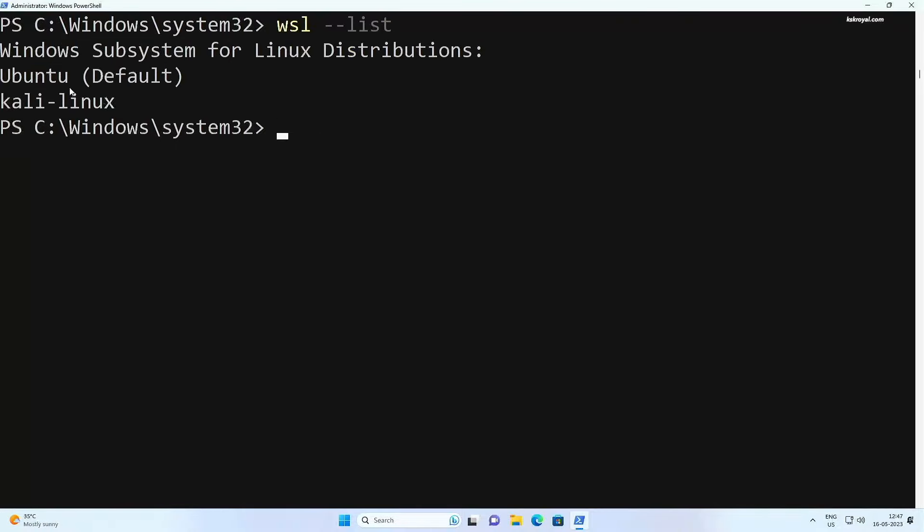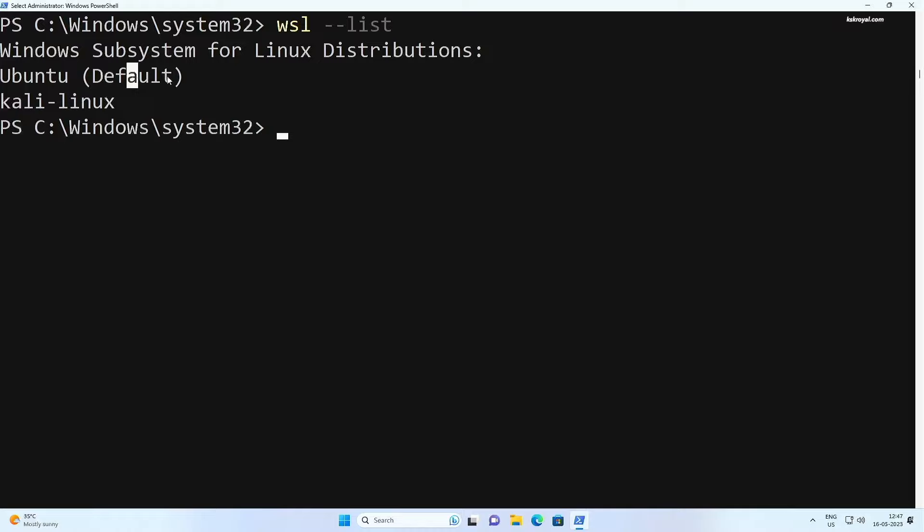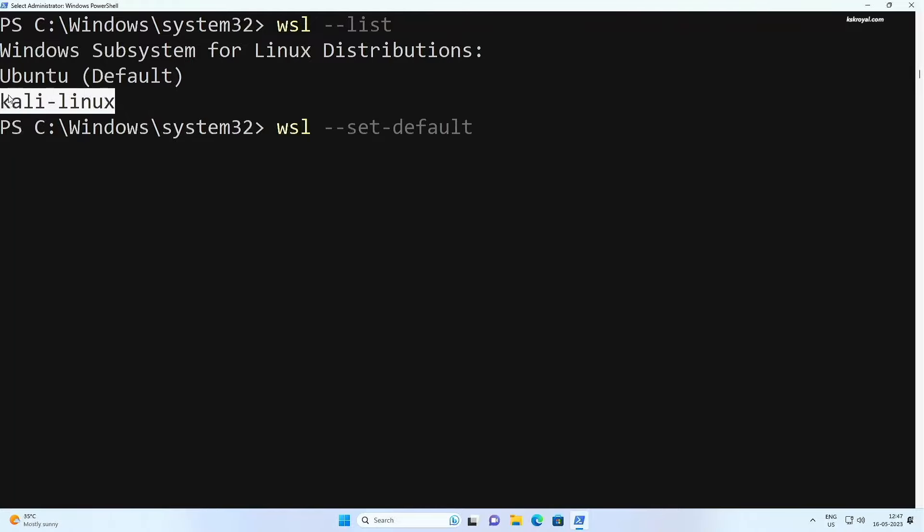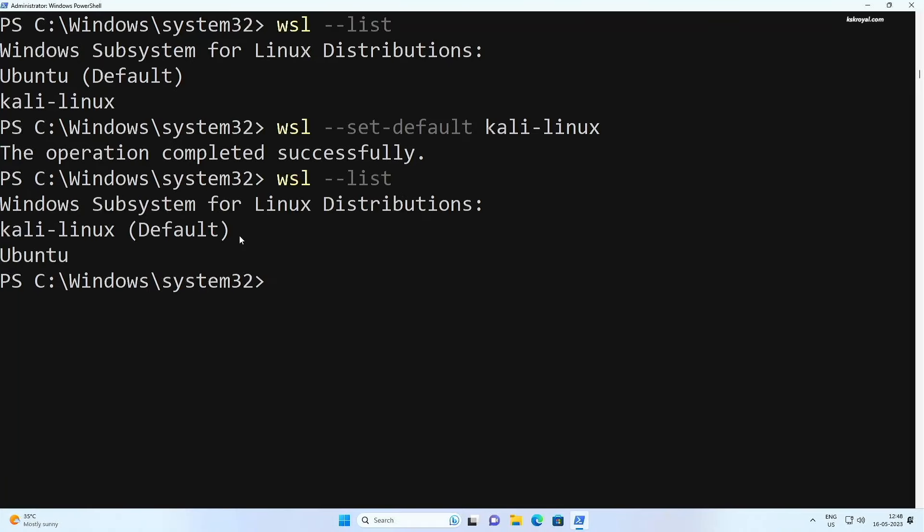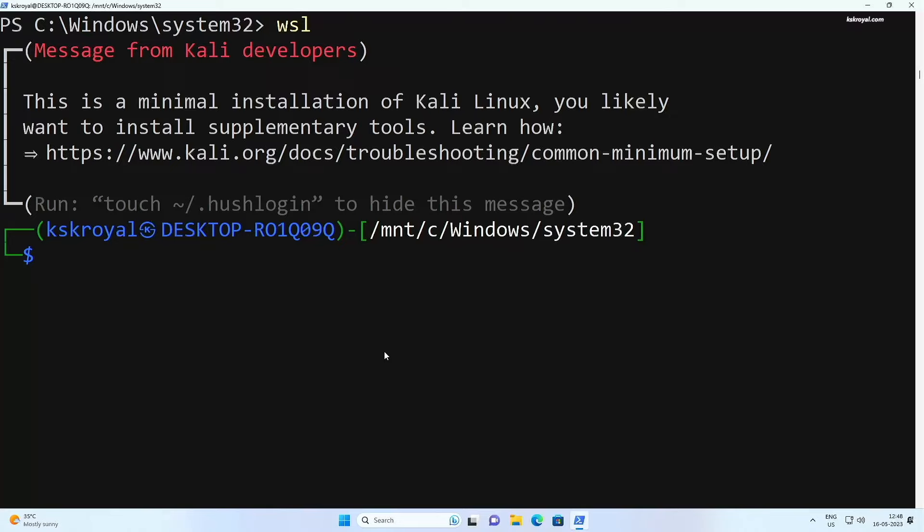If you notice, Ubuntu is set to be the default distribution. You can change that and set Kali as the default distribution. To do so, type WSL space dash dash set dash default space Kali dash Linux. Now if I type WSL on the command prompt or PowerShell, I can access the Kali terminal very easily.